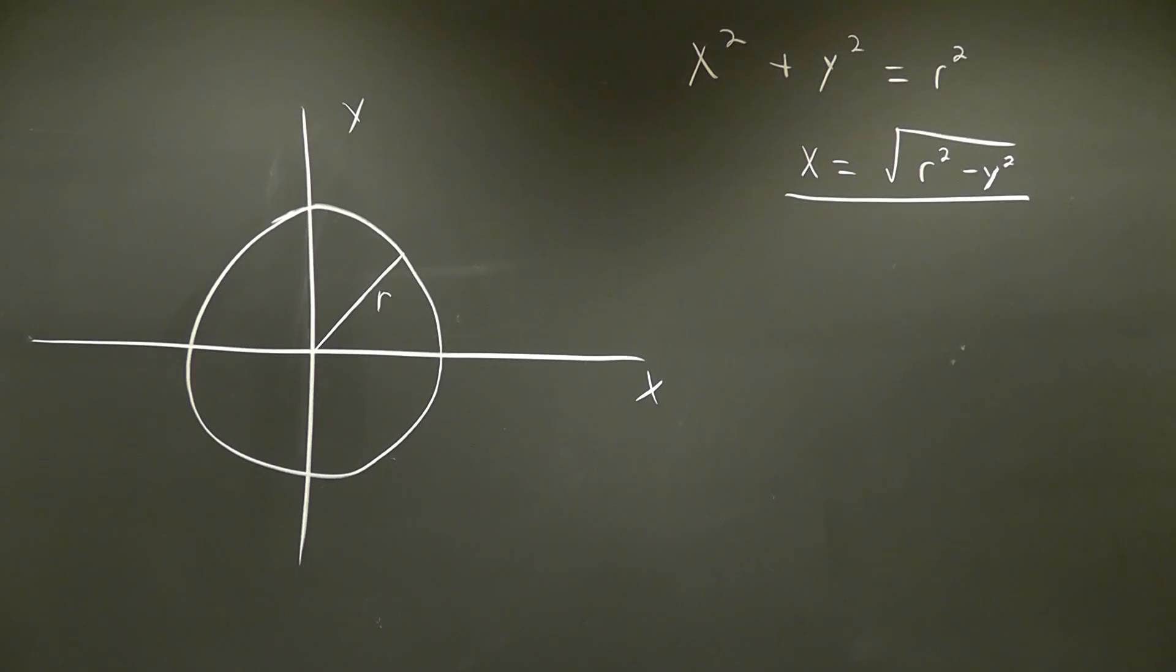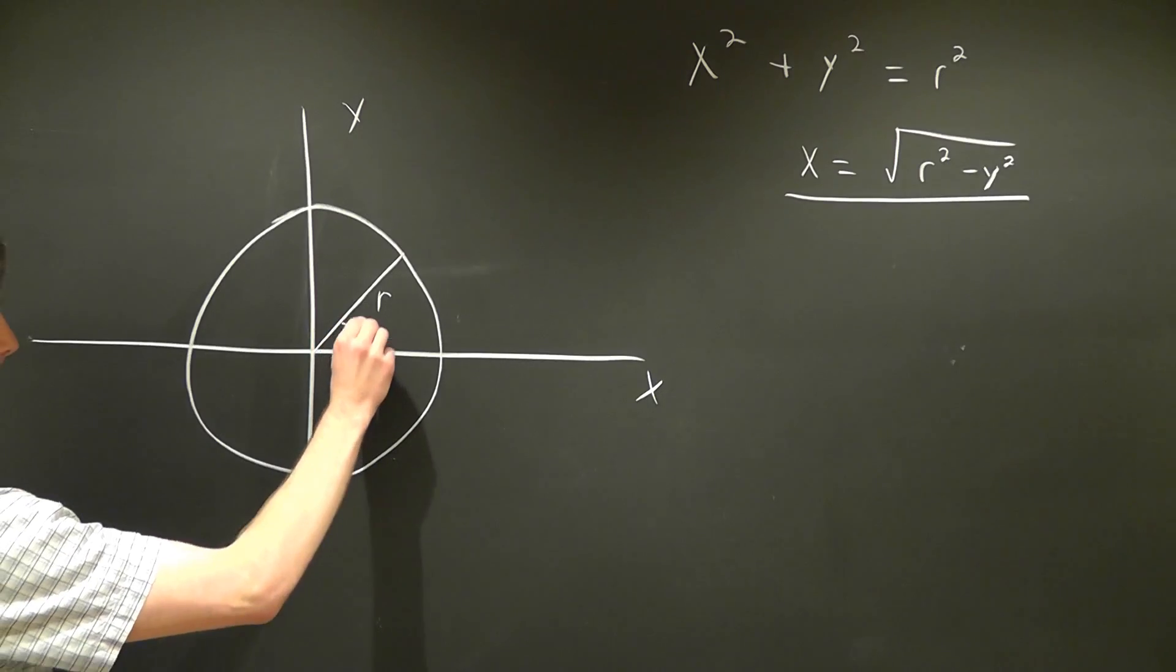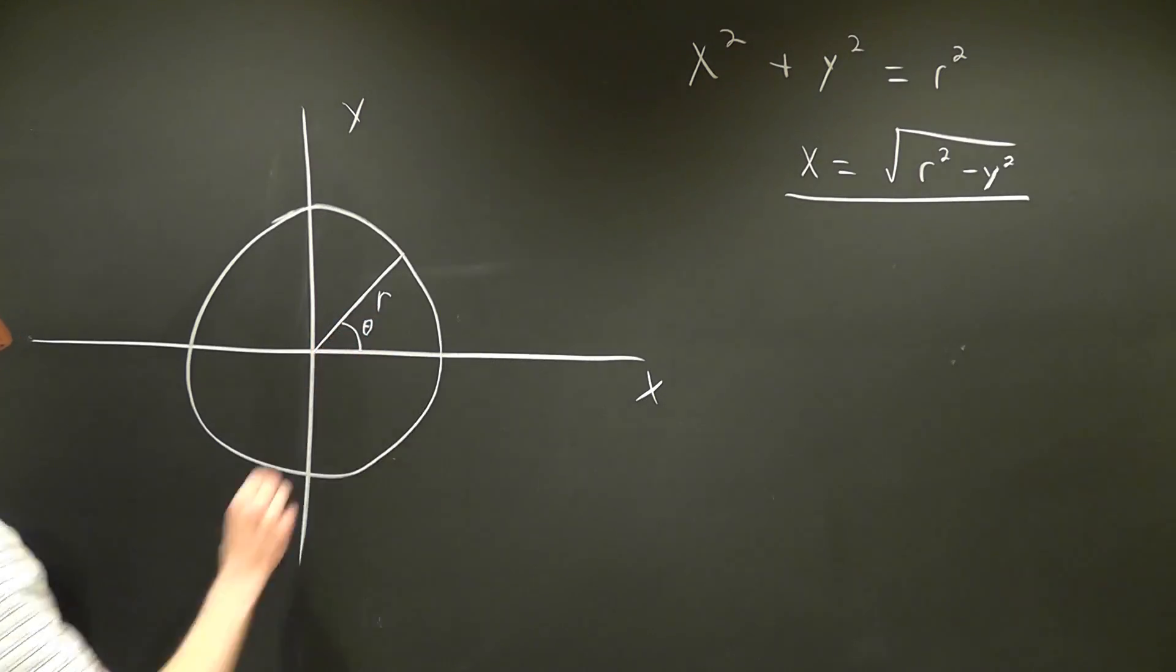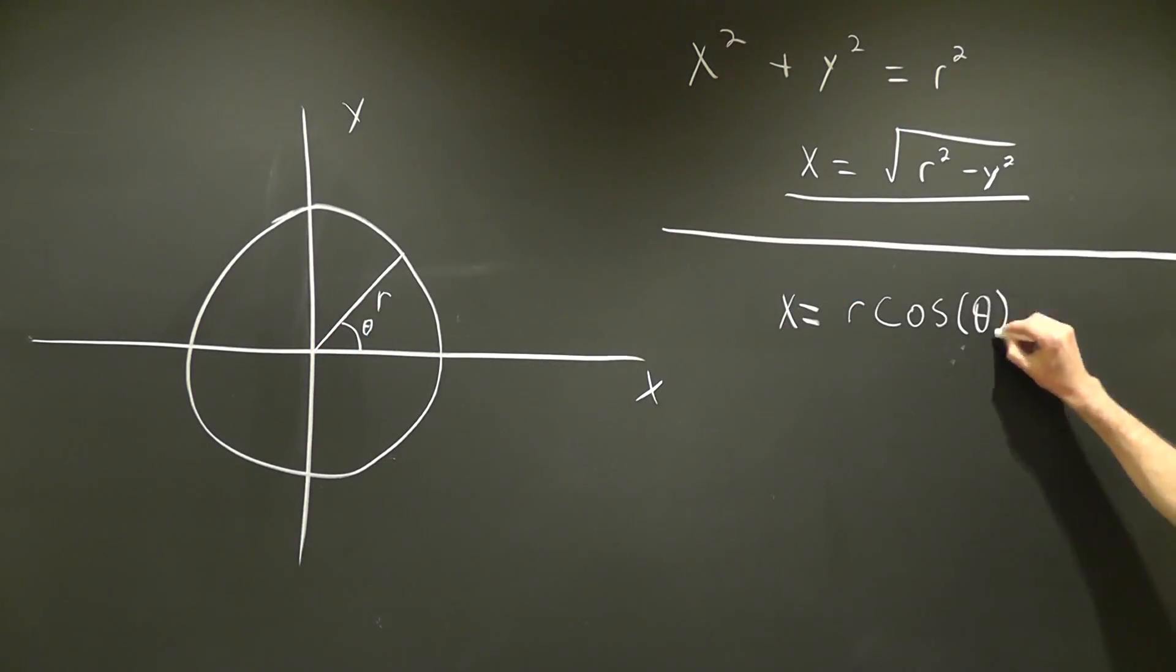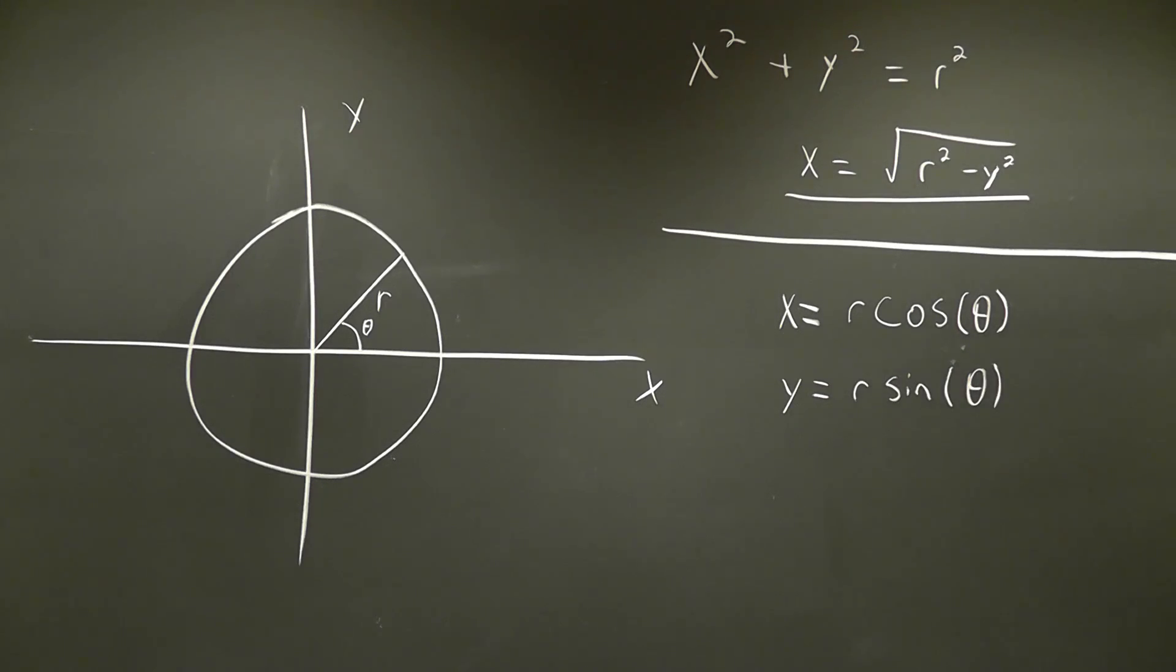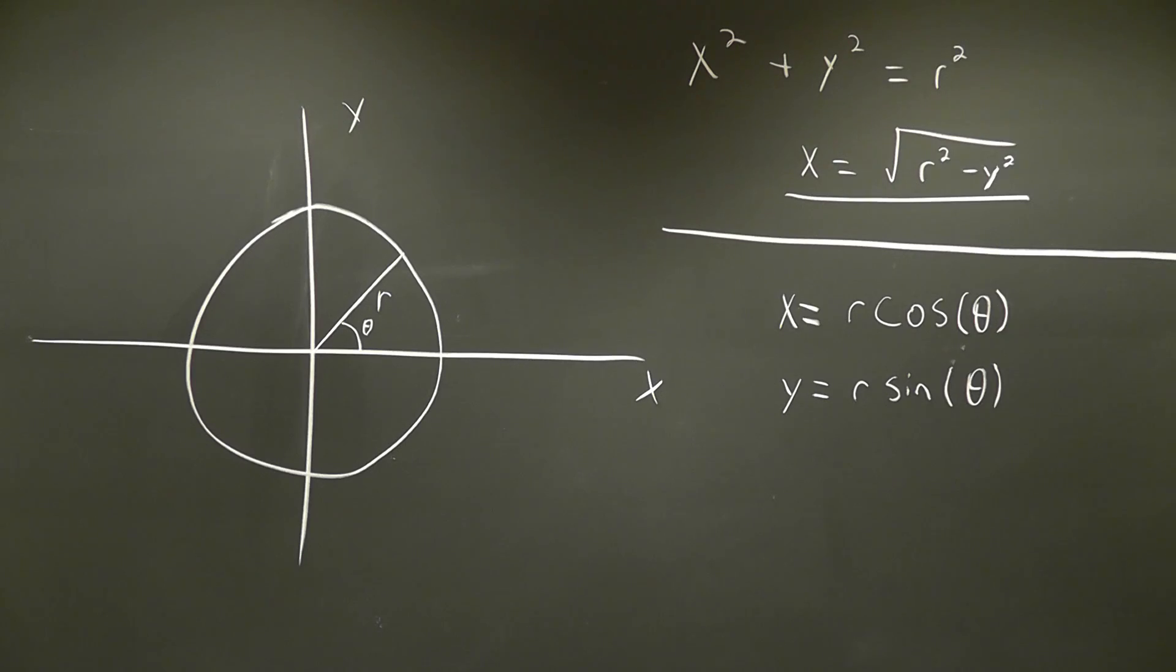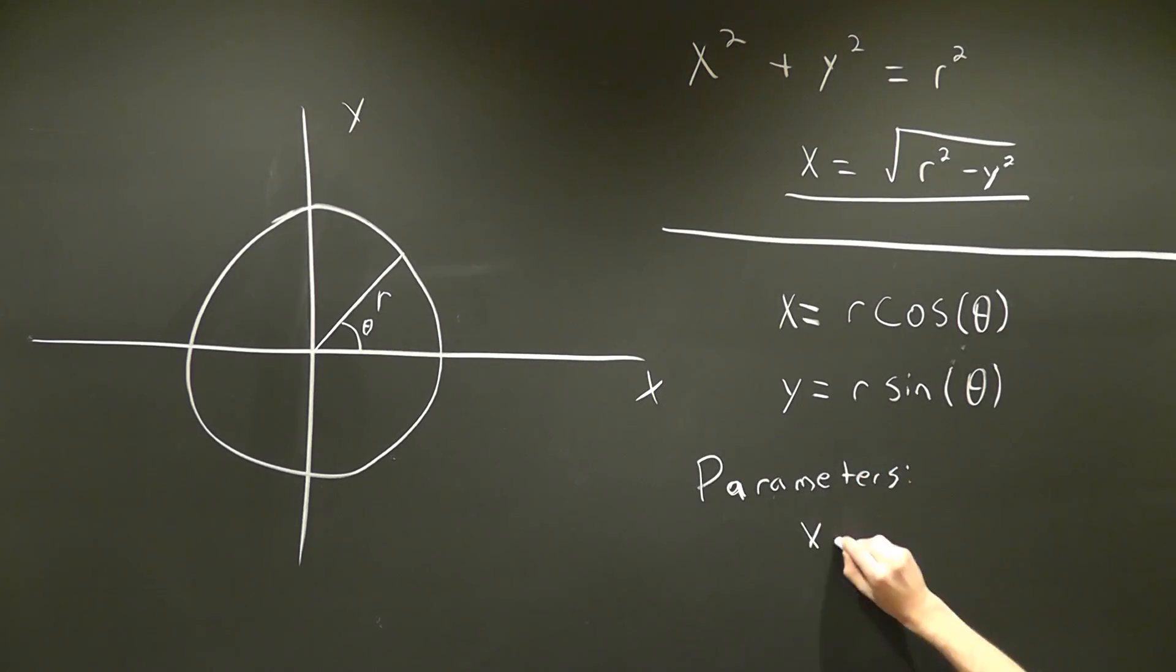So we can instead introduce another parameter, theta, which sweeps around the circle and define x as r times cosine of theta and y as r times sine of theta. Now, this is for the simple case of a circle, but we can create more complicated shapes simply by manipulating x, y, r, and theta.